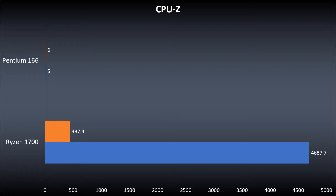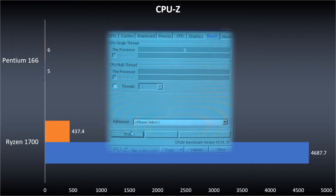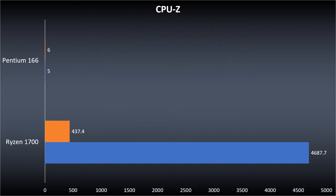Interestingly, the Pentium's multi-threaded performance was worse than its single-threaded performance. However, this just seems to be within the margin of error, as the Pentium has one core and one thread. Occasionally it would be the inverse as well, with multi-threaded scoring a little higher. It seems to be affected by whatever background processes are running on the system at the time of the benchmark.